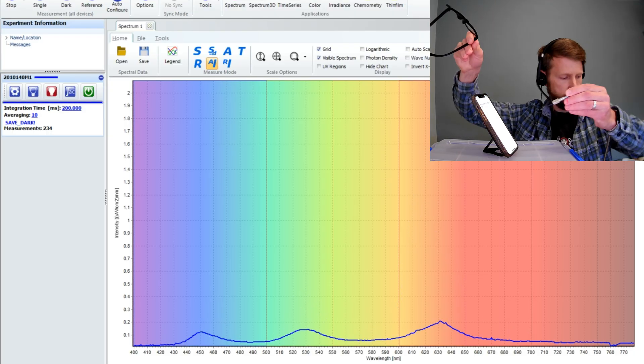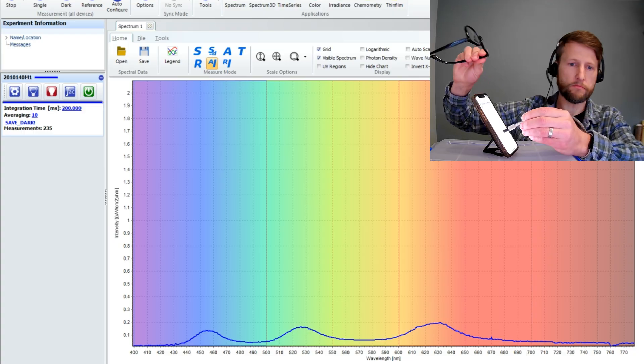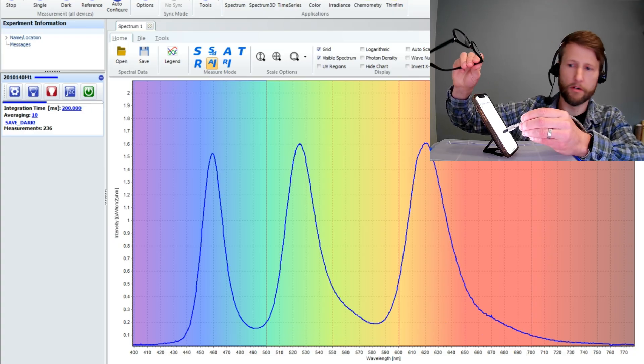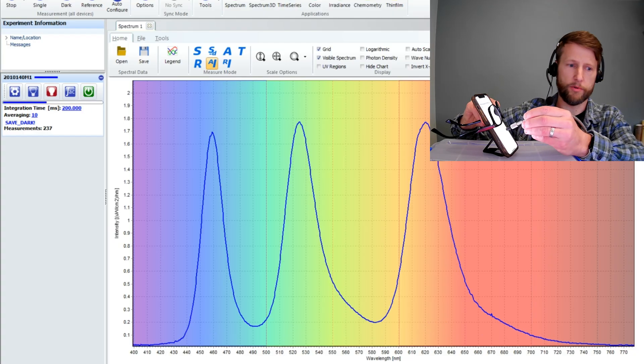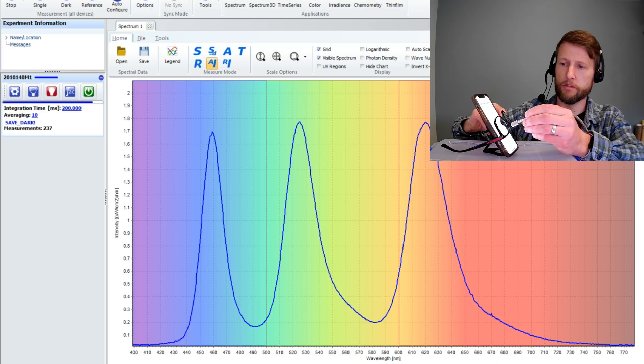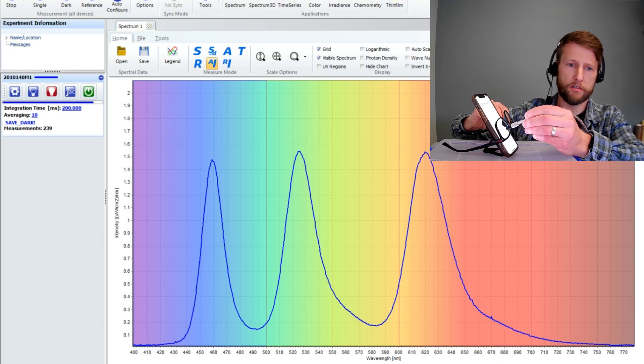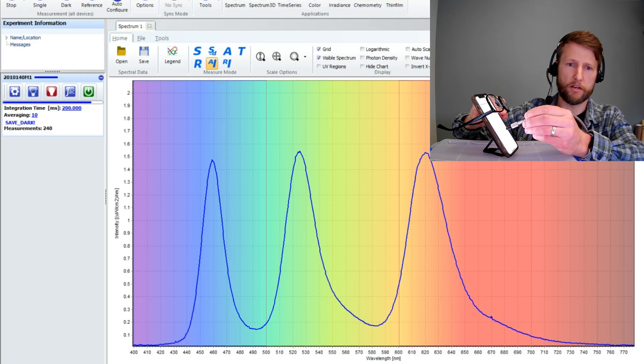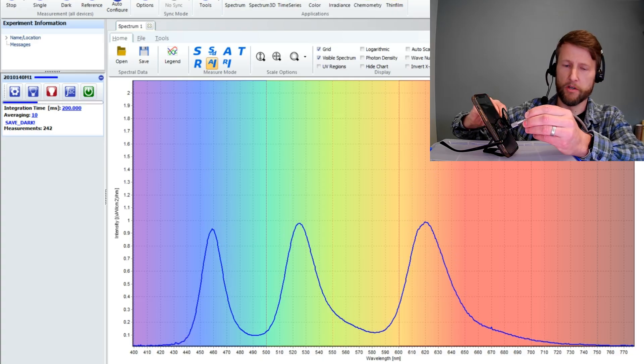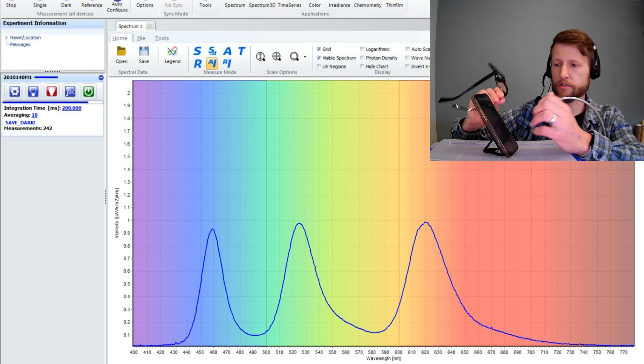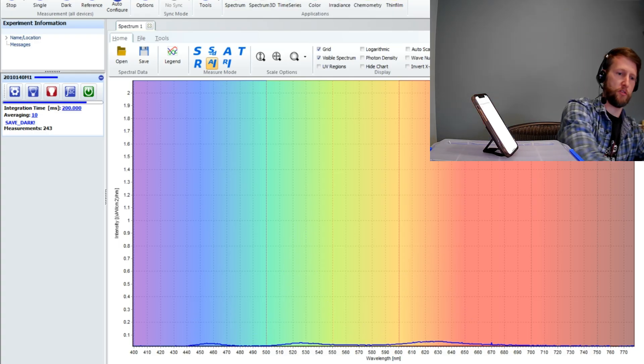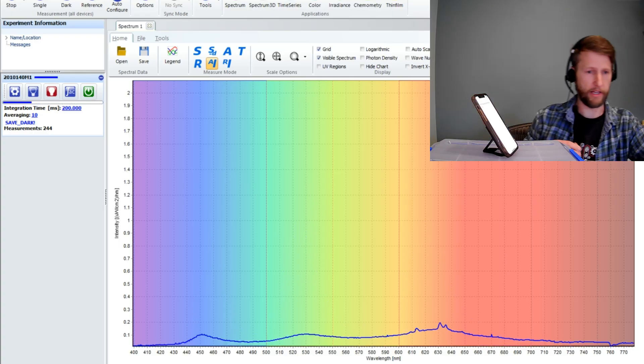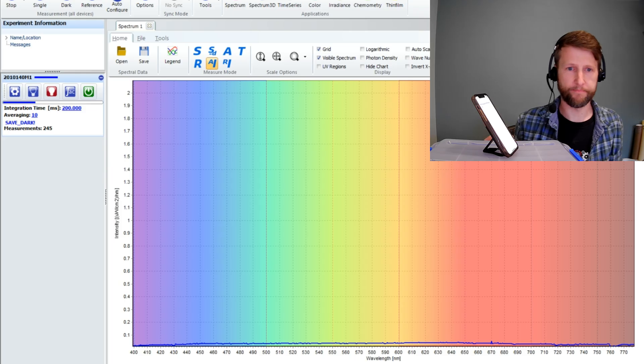And then finally, the clear ones. Once we put those in between the spectrometer and the phone, nothing happens. Barely goes down ever so slightly, but really no considerable change in the spectrum. When you use the clear glasses, I'm not very surprised by that.